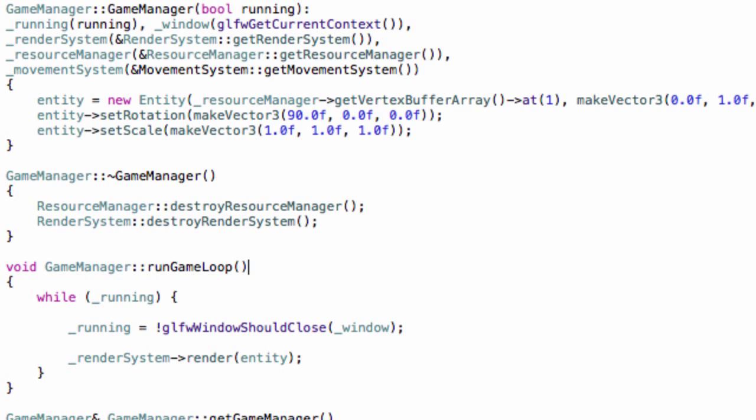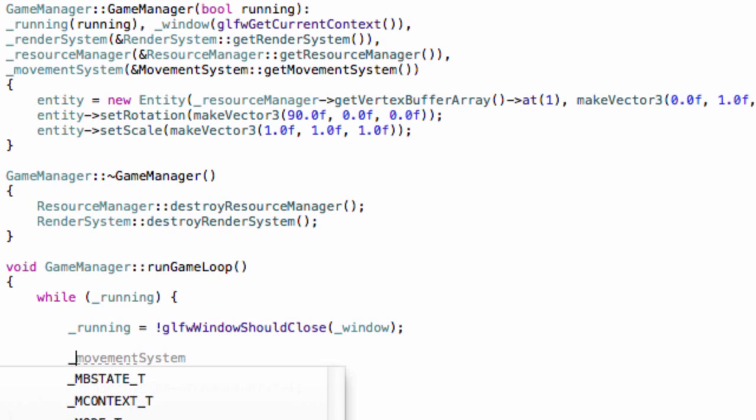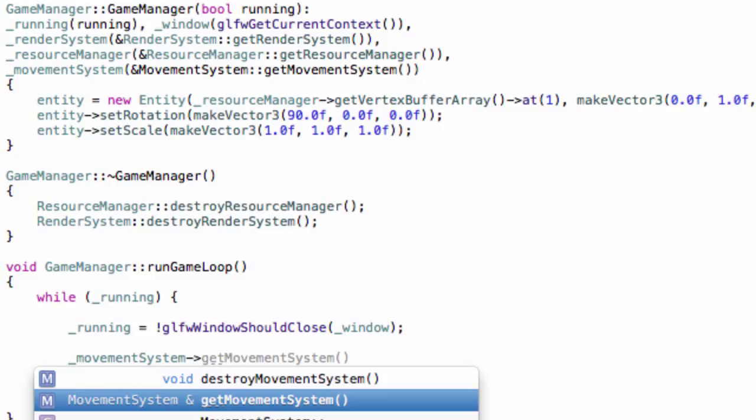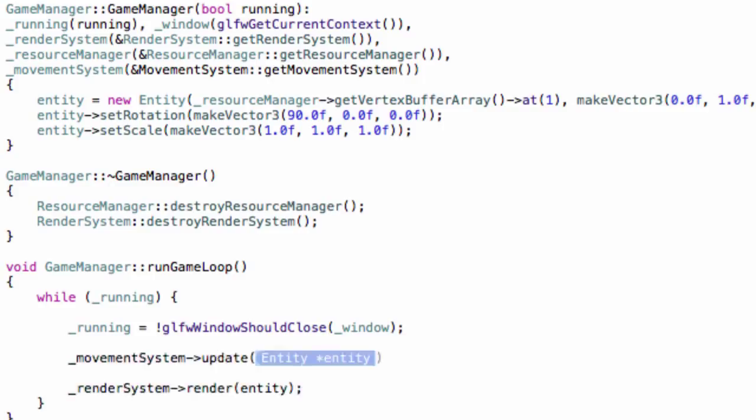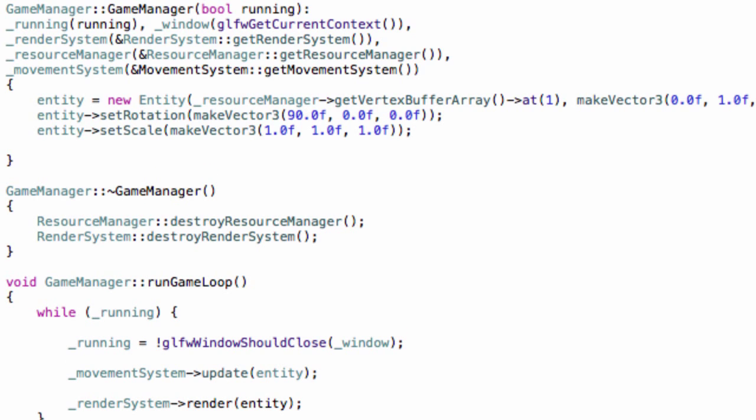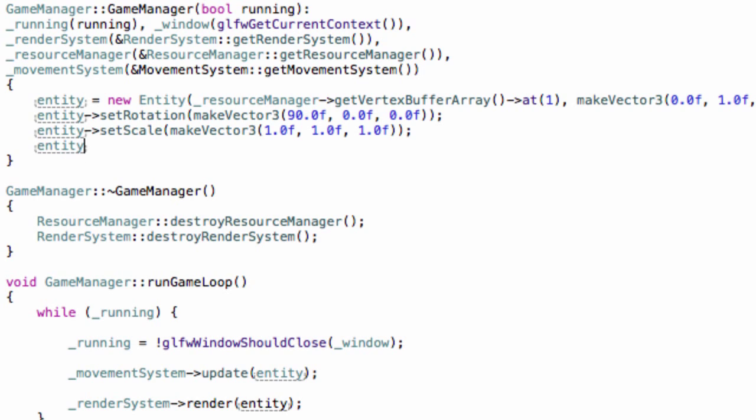Now for the actual implementation, first of all let's create it. MovementSystem equals MovementSystem get MovementSystem, quite simple. Now make sure to do this, before we actually render it we will update it. So simply do movementSystem update entity like this.